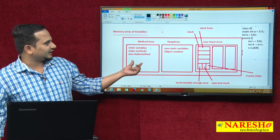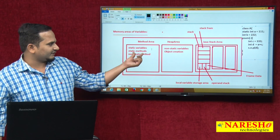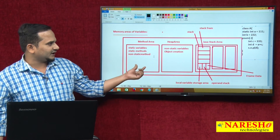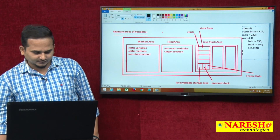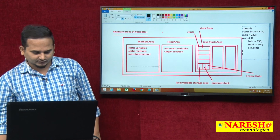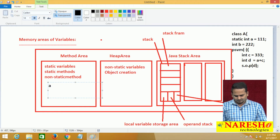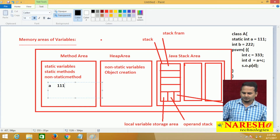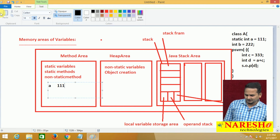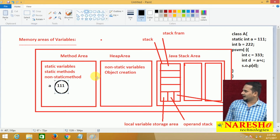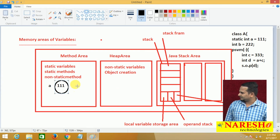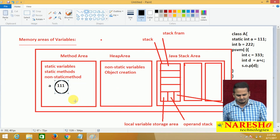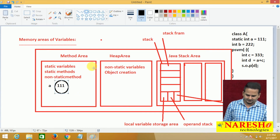First, let me highlight the method area. What type of things are available in the method area? Static variables — that means variable 'a'. According to our program, 'a' will get one memory slot and triple 1 (111) is going to be placed there. The entire static main method is also stored in the method area only.